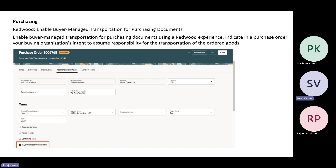Enable buyer managed transportation for purchasing documents — this functionality was already available in the classic UI, and now in Redwood it has been included. Using this flag while creating a purchase order, you can mention whether the transportation is managed by the buyer or not. This allows you to provide details as to who will assume transportation responsibilities for the ordered goods — whether it will be the buying organization or not. In the screenshot, this option is visible under the terms section.